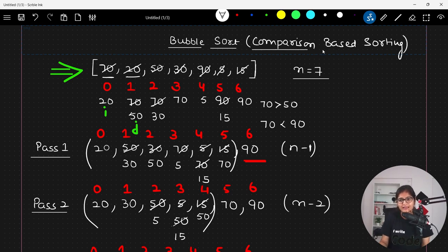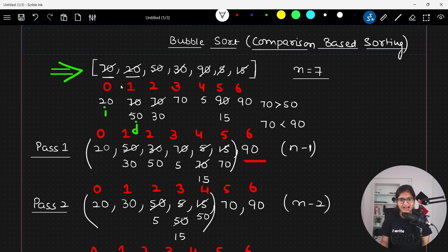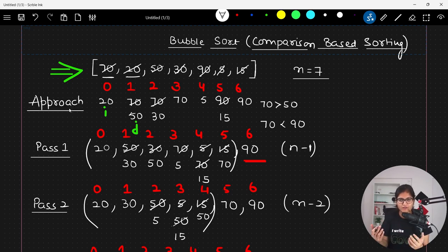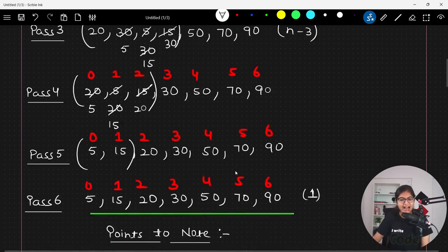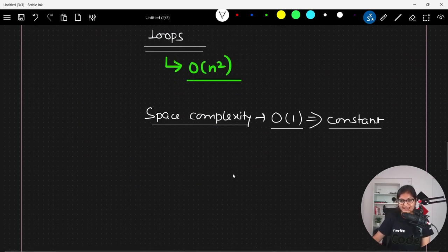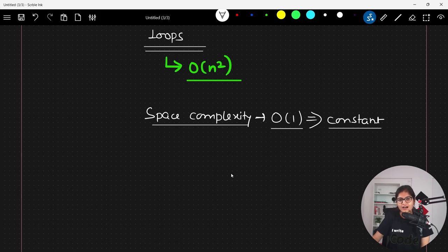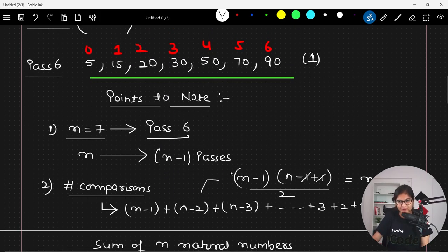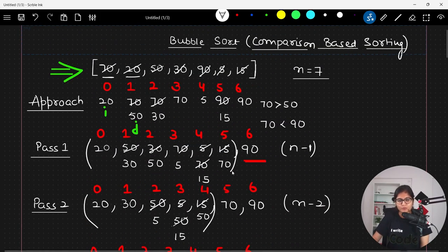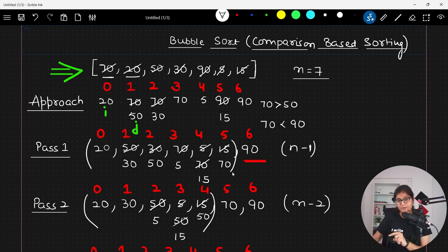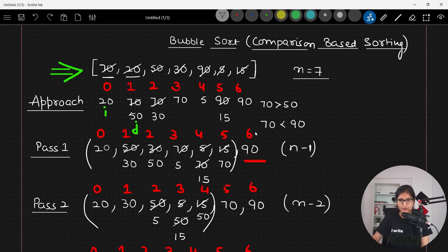I have explained the complete approach behind bubble sort and related all the points covered in previous videos. I hope it makes sense to everyone. If you have any doubts, do let me know. We will do the implementation in the next session, but before that please try it on your own — the more you practice coding, the more confident and skilled you become in DSA. Happy learning to all, bye bye, see you soon in the next upcoming video.